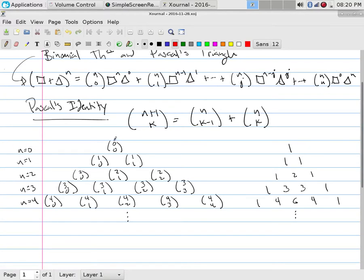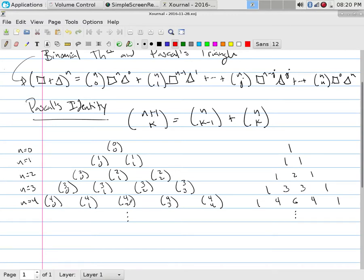So if we start off with zero, it's just zero choose zero. If it's one, it's one choose zero, one choose one. And if it's two, two choose zero, two choose one, two choose two, all up to, say, four, four choose zero, four one, four two, four choose three, four choose four.